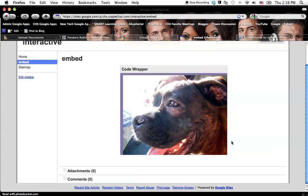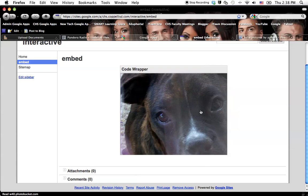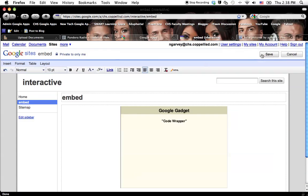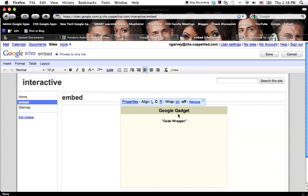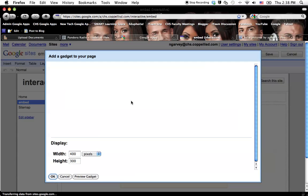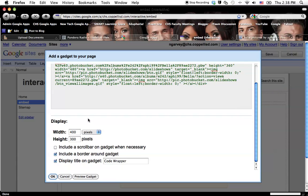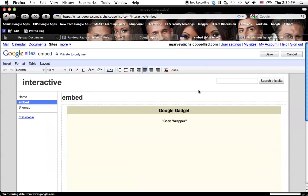If the size doesn't fit, you can always go back in and edit your page. Click on the gadget and go to Properties. And then you can mess with it again. I'm probably going to get rid of that title. And I'm probably going to make this 800 by 600 just to see what happens.